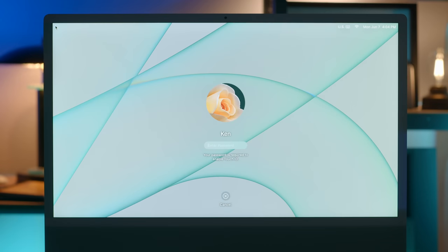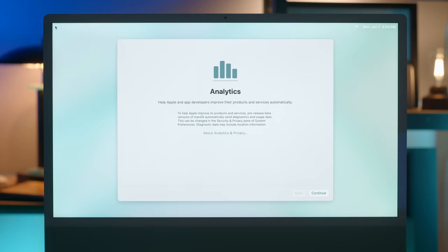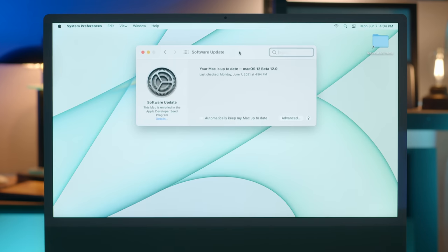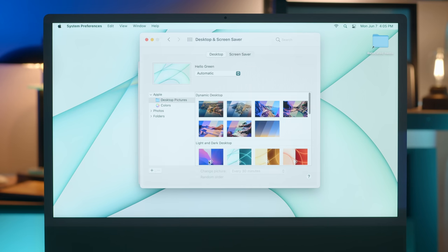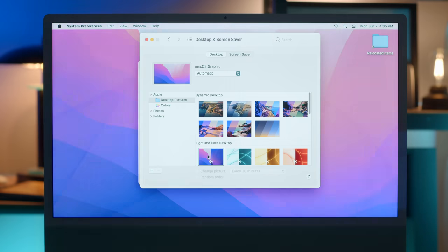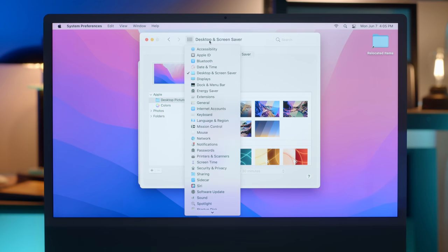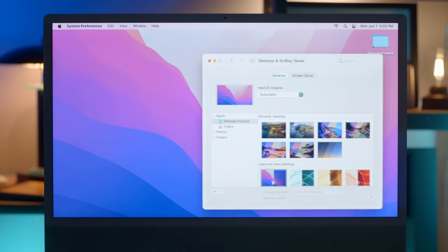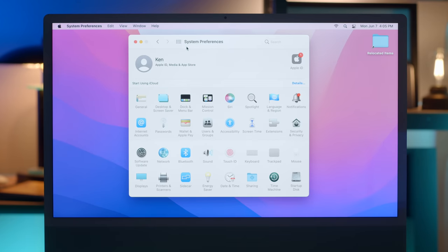All right, back to the installation sensation. Oh, here we go. We got a mouse cursor, bam. And log in. So analytics, yes, we've got to send them because this is a developer beta. It's kind of the point. All right, we are on macOS 12 beta 12.0. And because we are on a new system, we have to use the new wallpaper. Oh gosh, that is amazing. Look at that. It is pretty. It's literally called macOS graphic. That's the name of the wallpaper. Feedback assistant, yes. I'll be reporting that stuff as we go along, if we see anything glitchy.